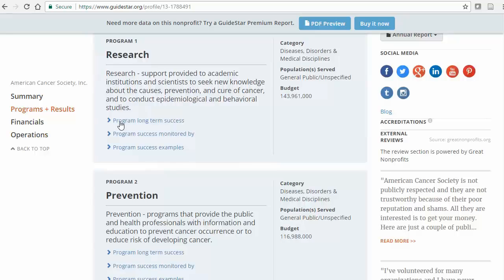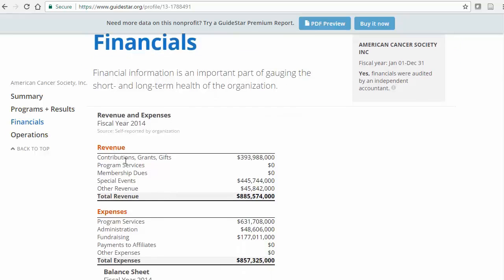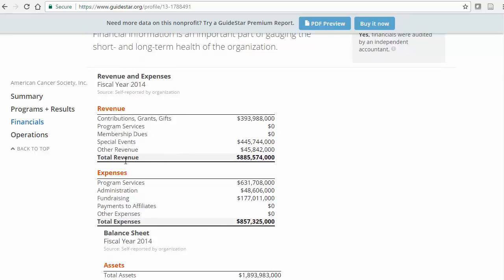The Financial section doesn't include much information in the free version, but remember that you can access several years of 990 forms at the top of this page for more detail.